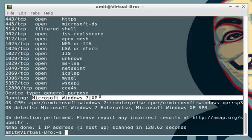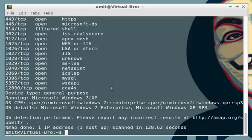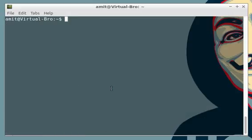This is how you perform OS detection. But what if you want to perform OS detection along with other commands? For example, if you're doing port scanning using a TCP SYN scan and also want OS detection, you use dash and an uppercase A. This flag can be used along with other scans for OS detection.